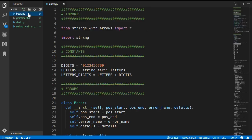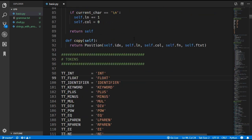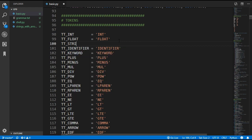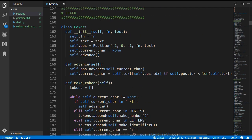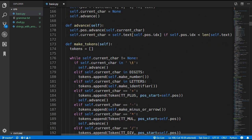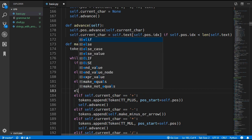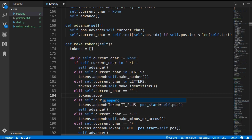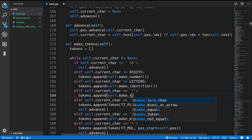We'll start as usual by updating the lexer. We want to add a new string token type, and then update the lexer to create a token with this string token type when it comes across a string. Since a string starts with a double quote, we'll add a check for that, and if we find one we'll call a new method called makeString.